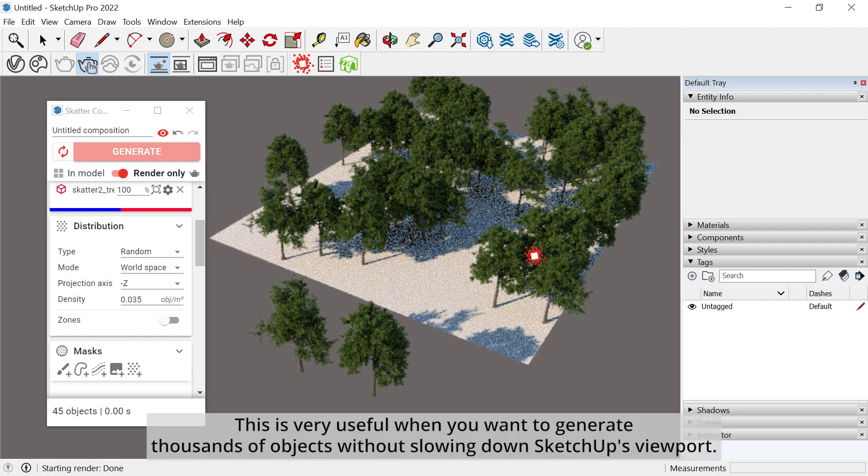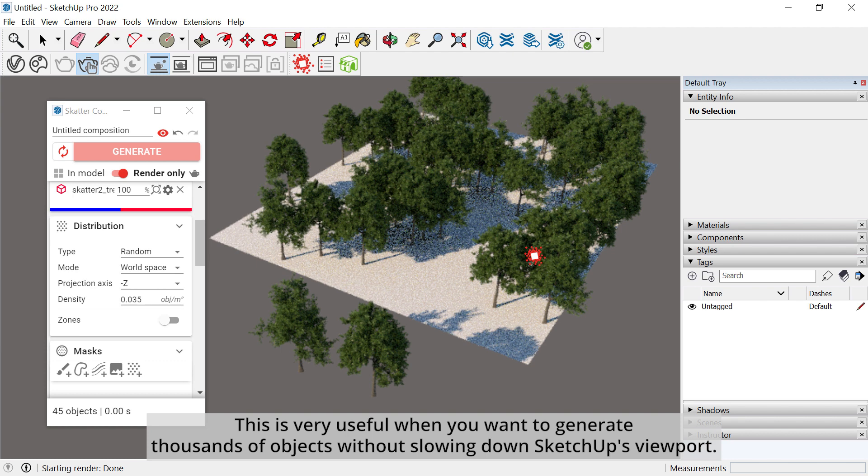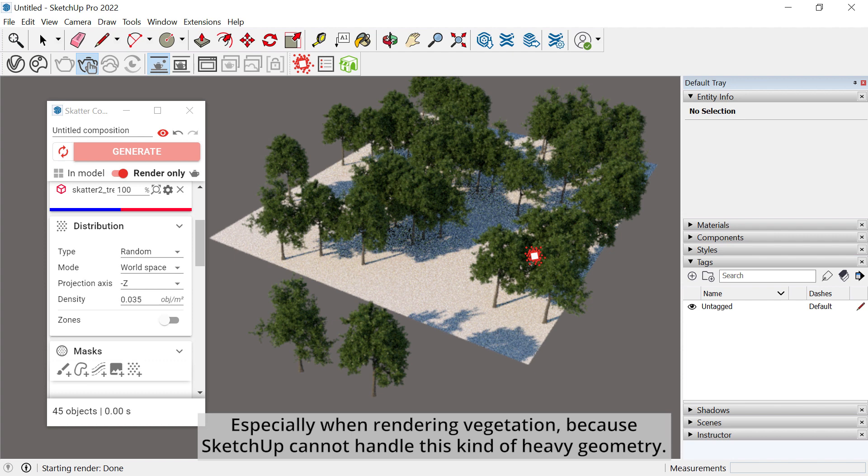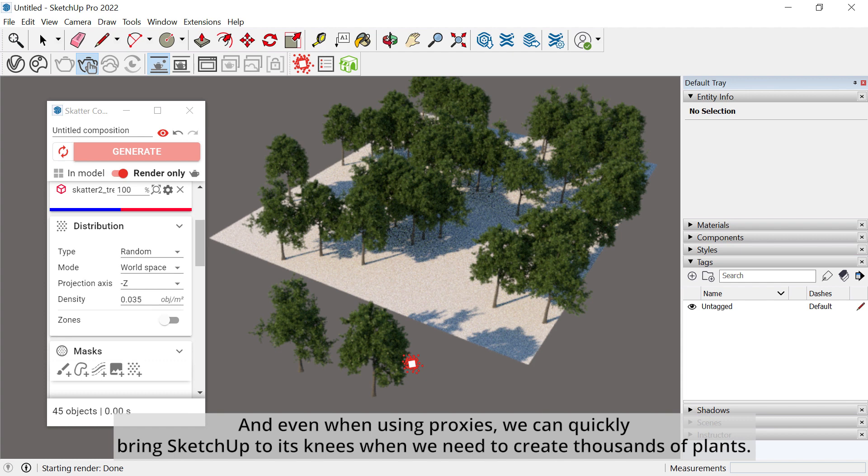This is very useful when you want to generate thousands of objects without slowing down SketchUp's viewport. Especially when rendering vegetation, because SketchUp cannot handle this kind of heavy geometry. And even when using proxies, we can quickly bring SketchUp to its knees when we need to create thousands of plants.